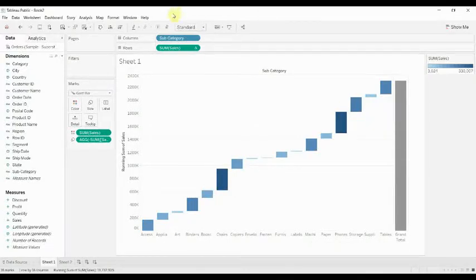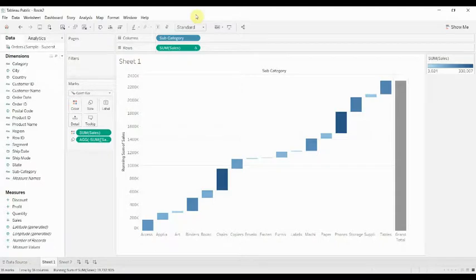Hi folks and welcome to another episode of Tableau in Two Minutes. Today we're going to walk you through how to create a waterfall graph. If you've never seen a waterfall graph, there's one on the screen for you.